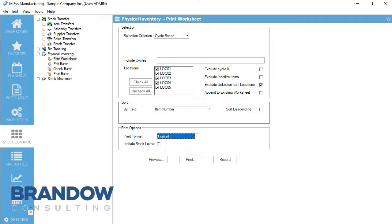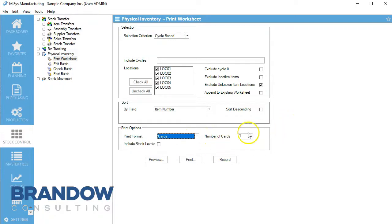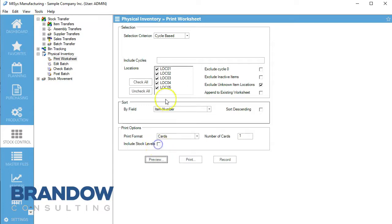On print format we can do portrait, landscape, or cards. Cards are really useful if you have items all over your warehouse or in different locations. MySIS will separate them by location, you can place the cards accordingly, and MySIS will total them back up. For including stock levels, typically people don't want to because they want a fresh count without existing numbers. But you can include stock levels if you choose. We're going to include cycle one and preview.